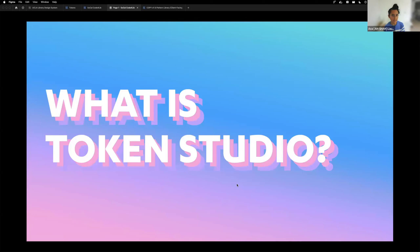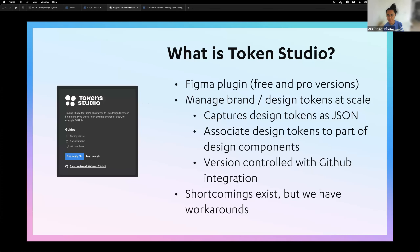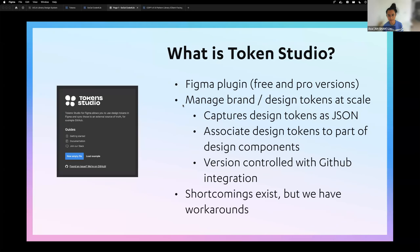In Figma, there is a plugin called Token Studio. It helps us manage brand and design tokens at scale. It captures design tokens as JSON — the platform-agnostic layer — and we associate design tokens through this plugin as part of a component, so we can change a token and it impacts the design of that component as well.